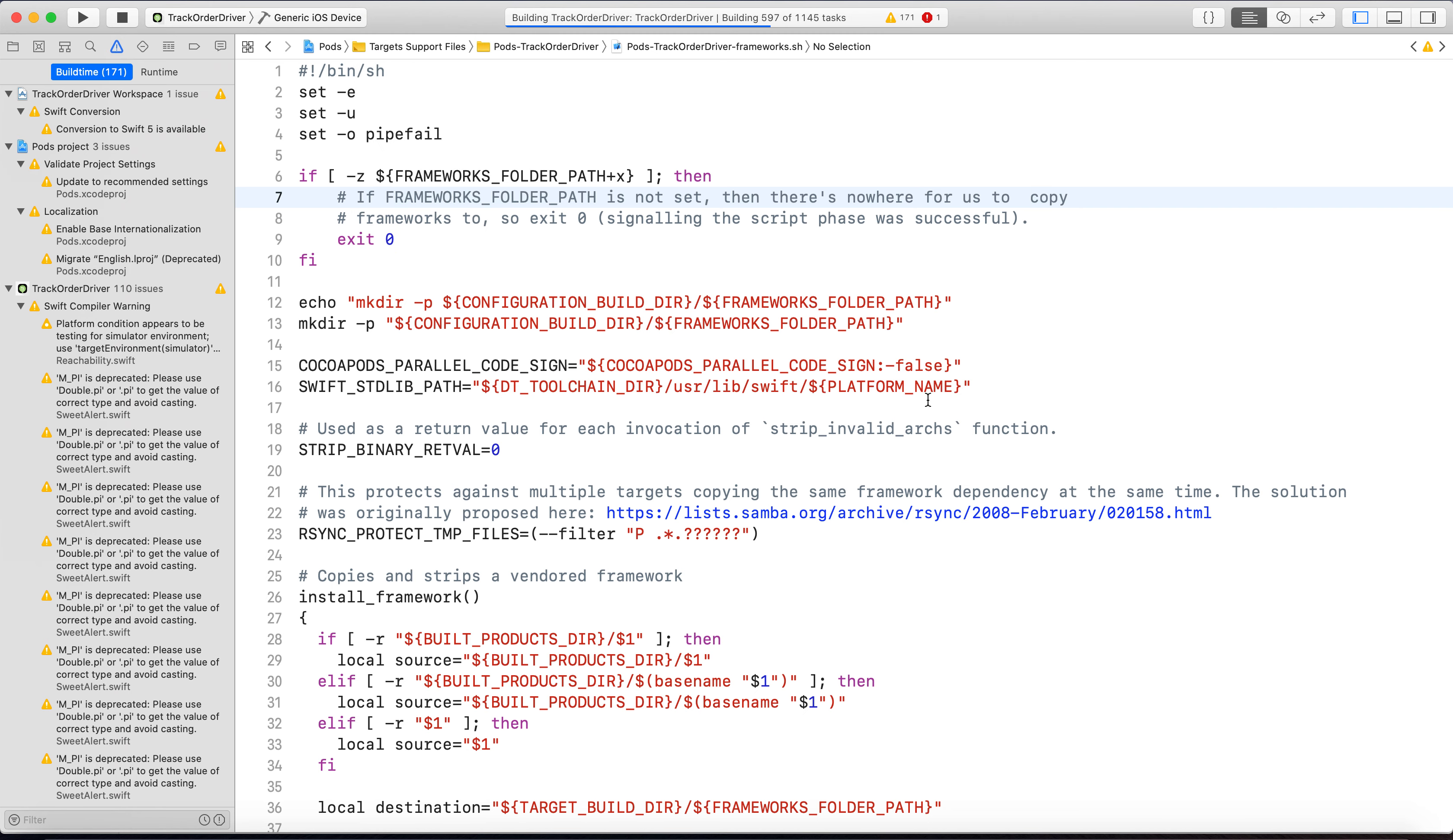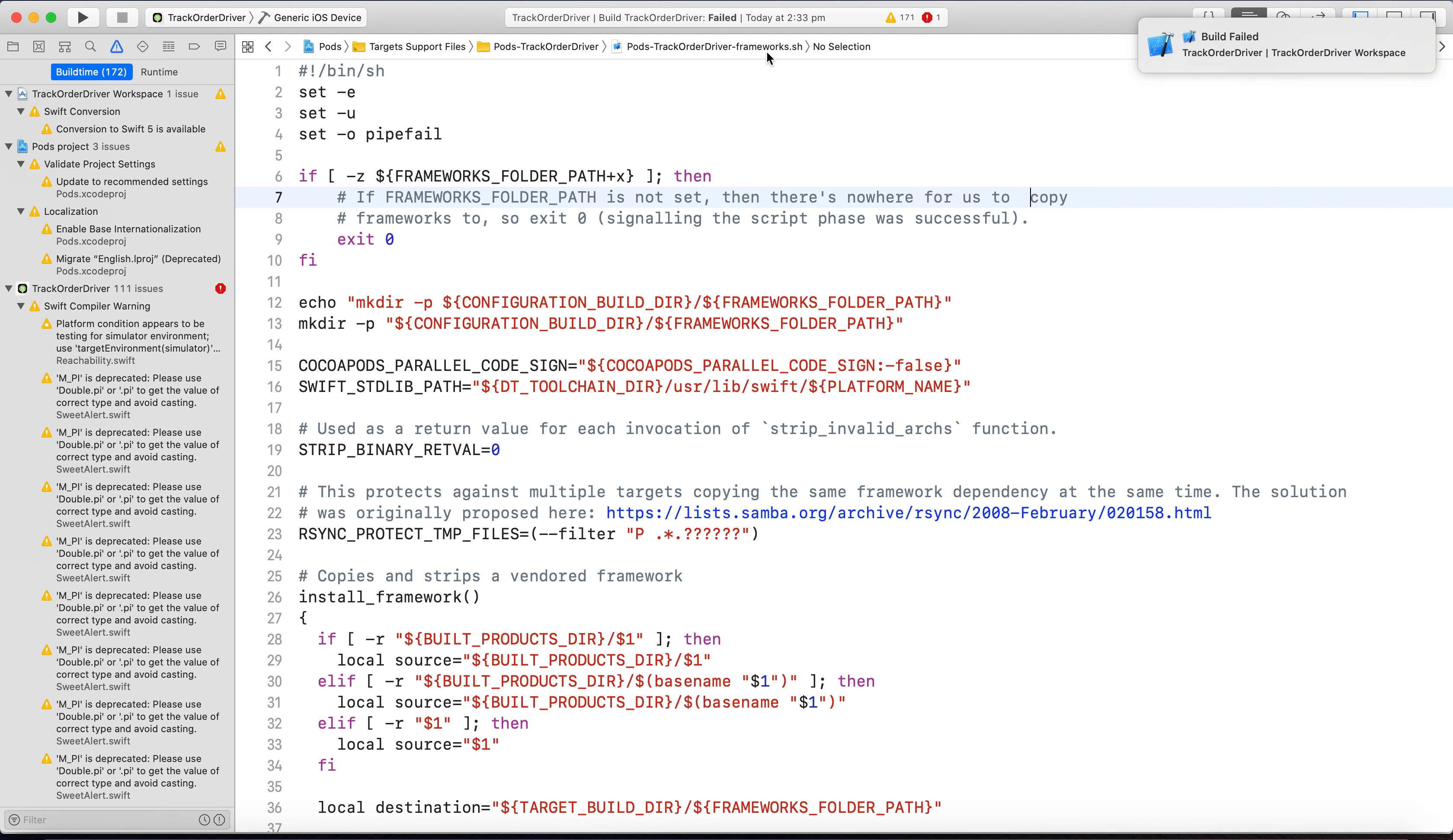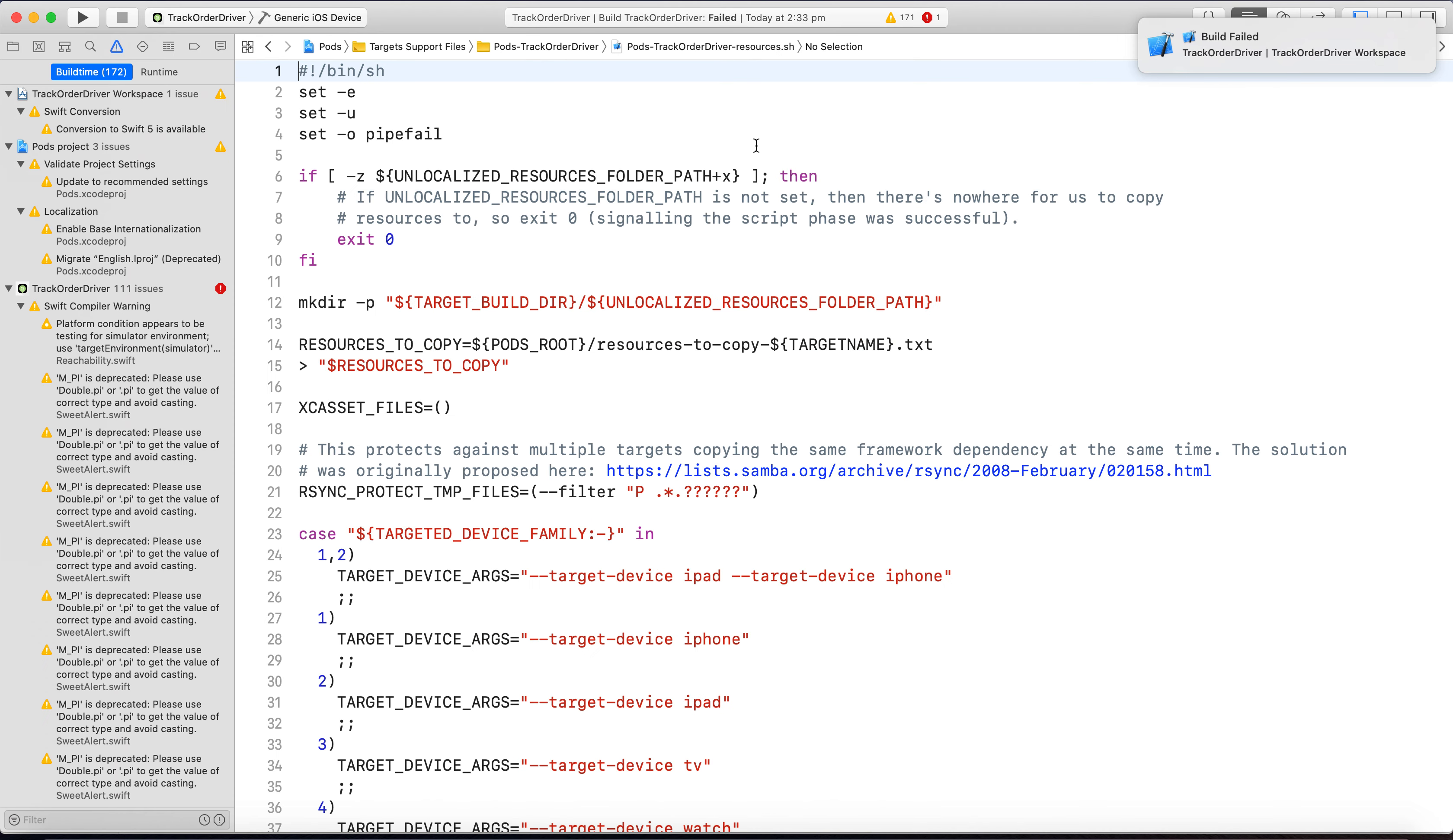It will again show this error, but the error will be different now. It says that Pods-[Project]-resources.sh can't be opened. Previously it was frameworks.sh that couldn't be opened, and we edited that file as you can see. Now we'll go back to that folder and we'll find the resources.sh file.